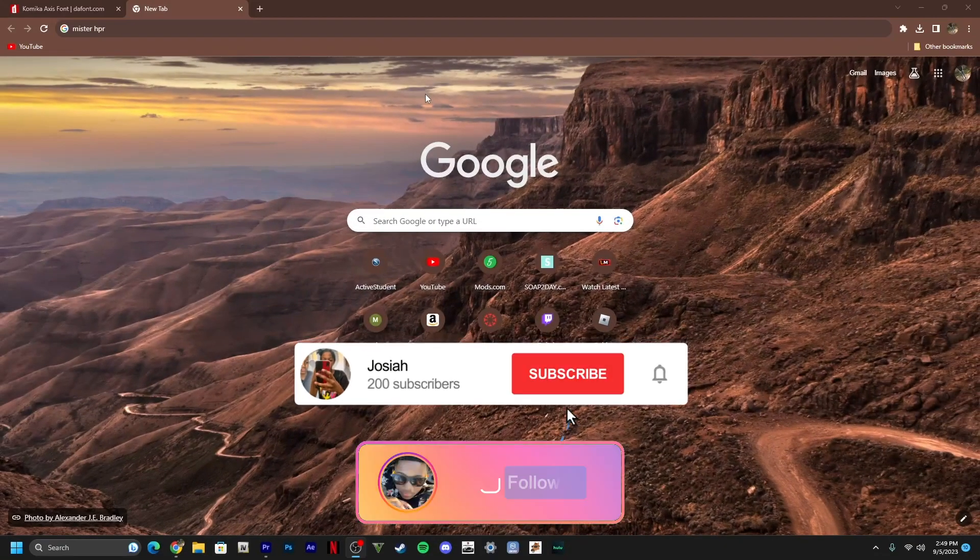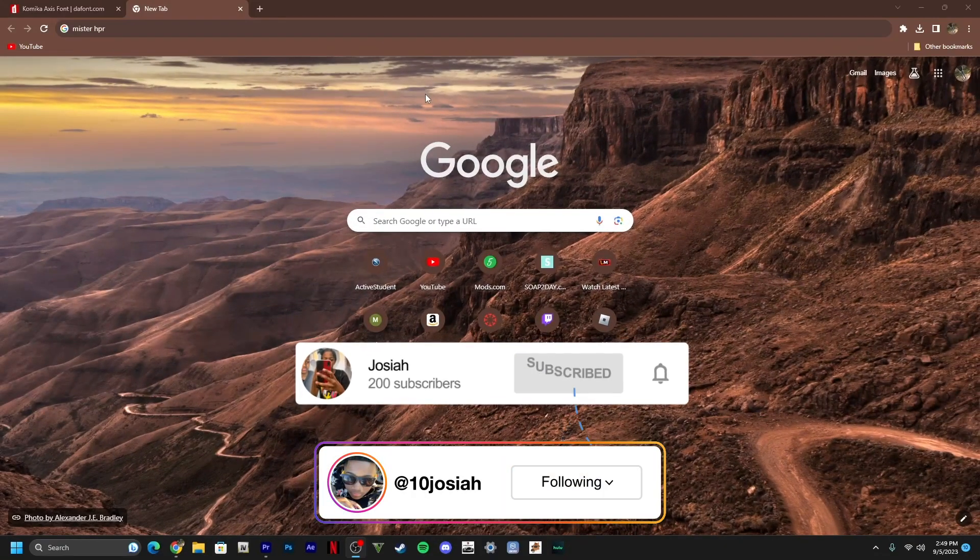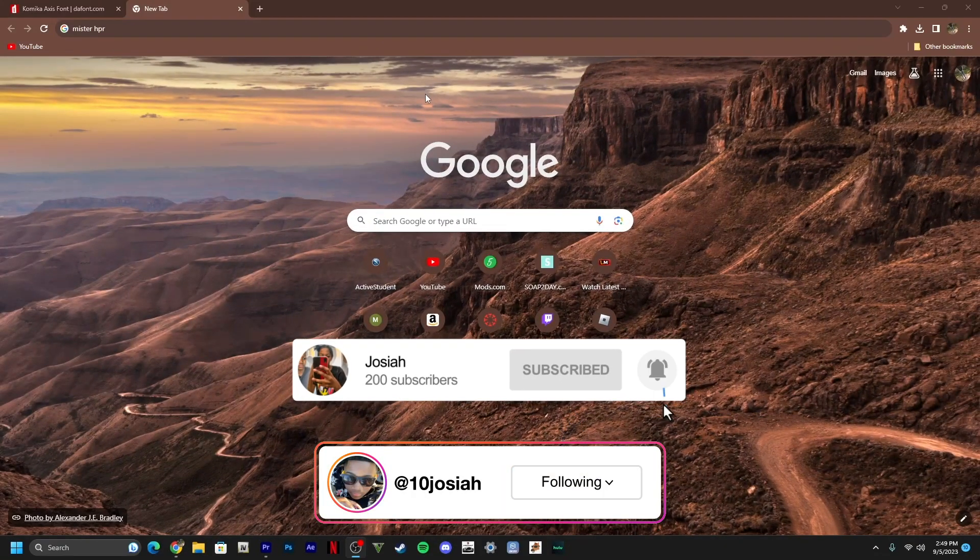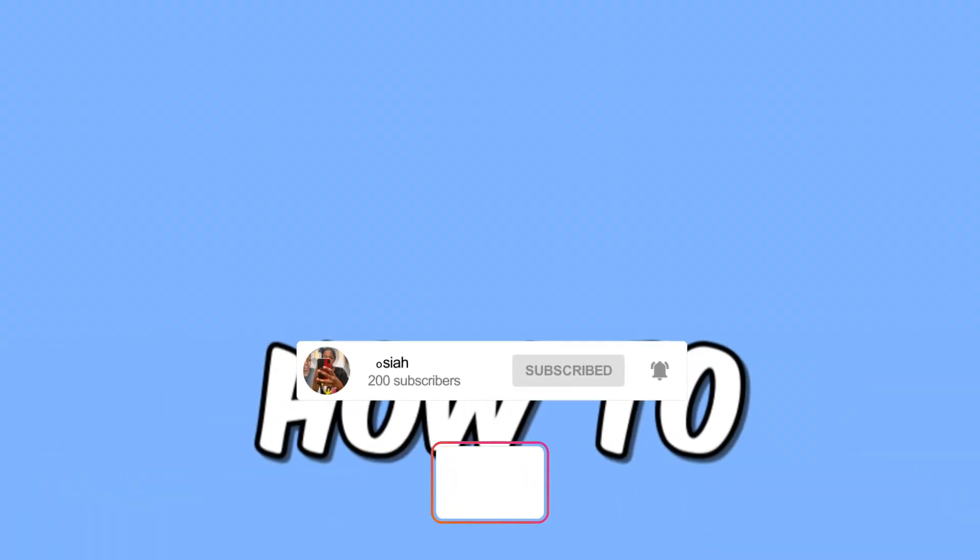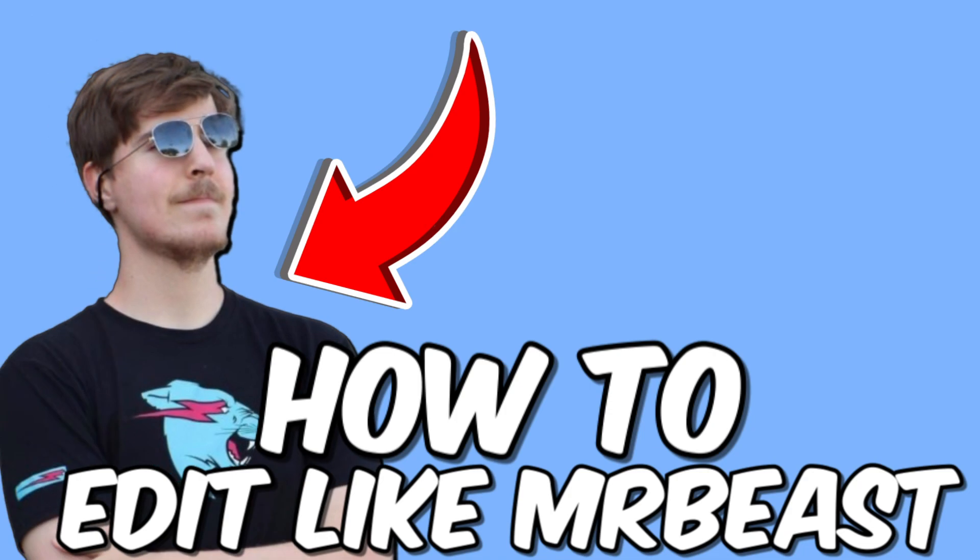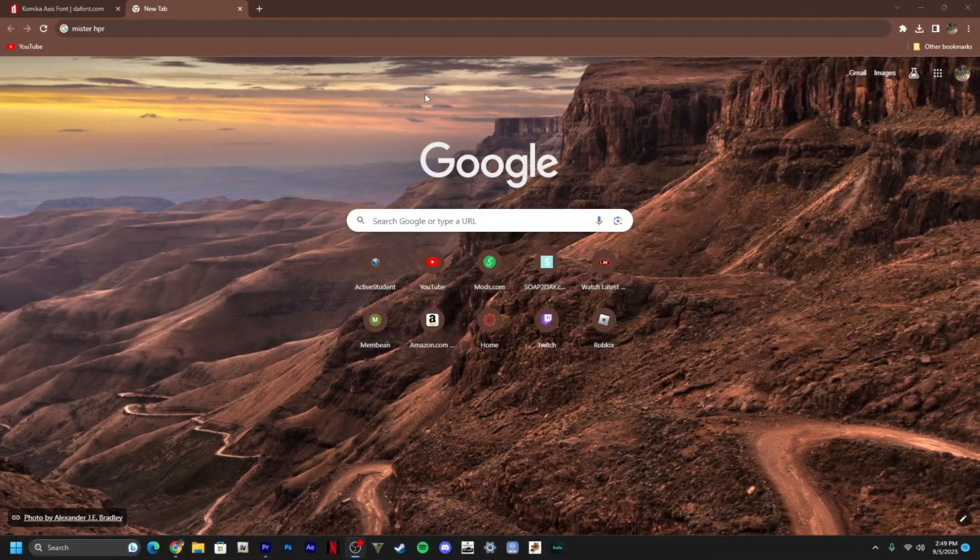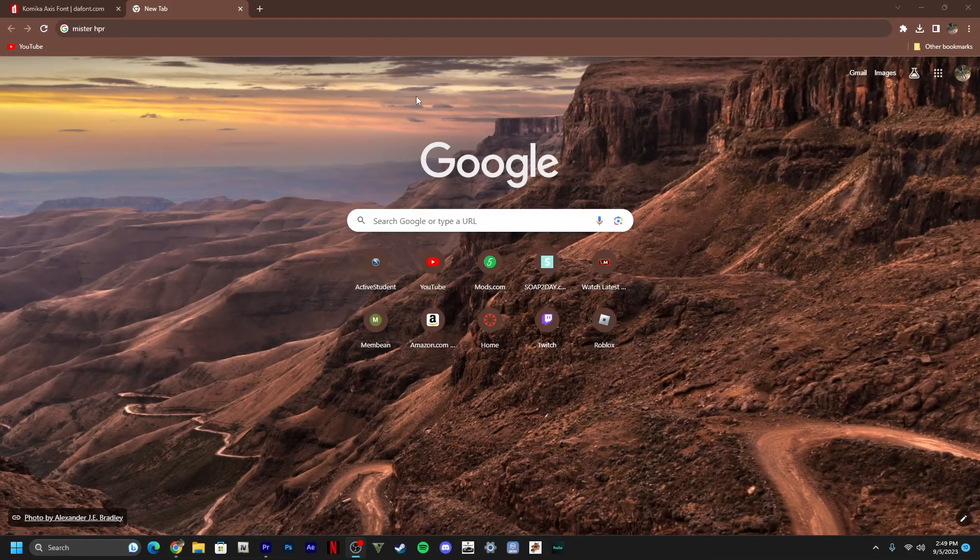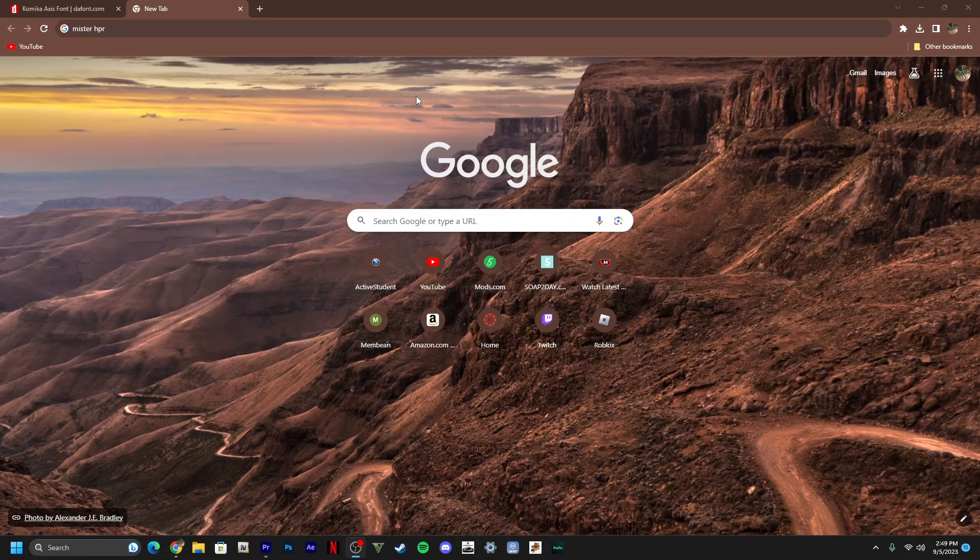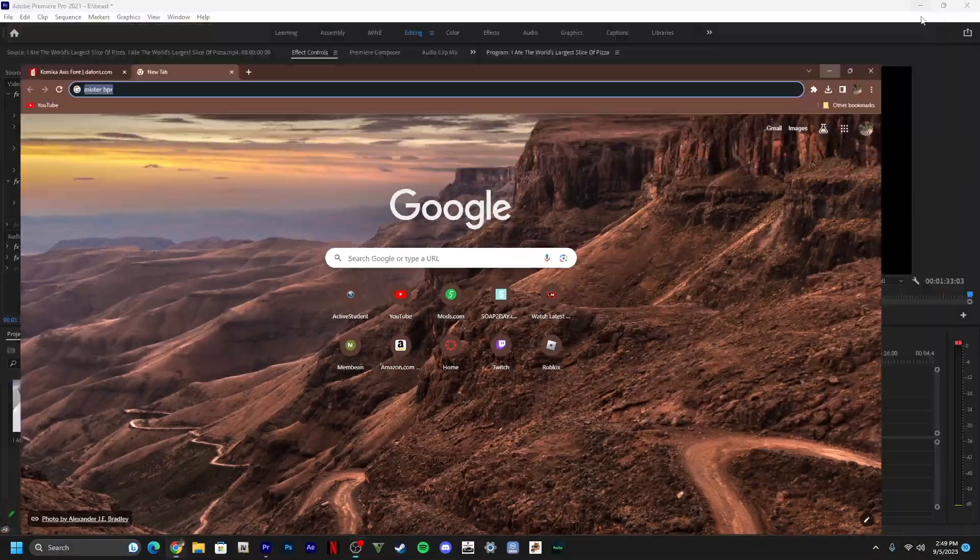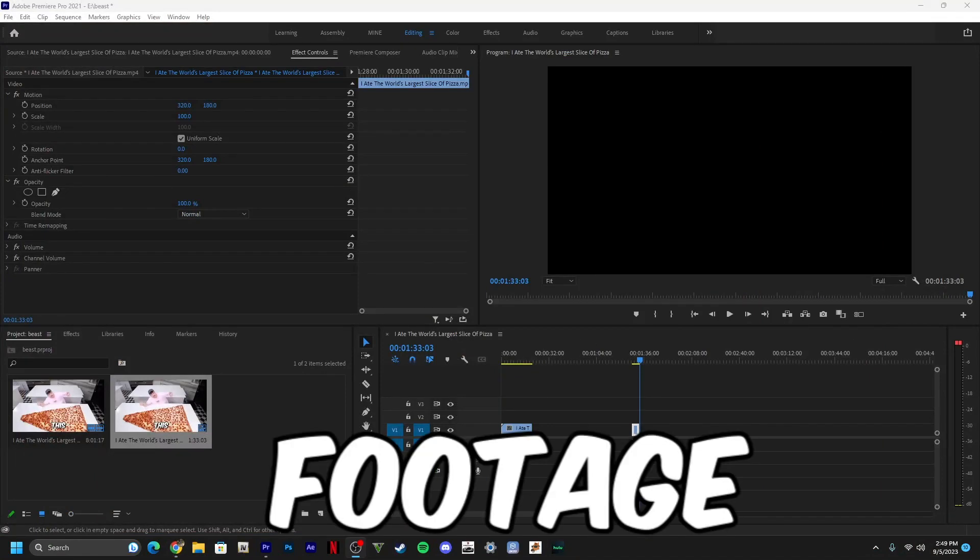What's going on guys, it's your boy Josiah back with another video. Today I'm gonna show y'all how to edit like Mr. Beast, so make sure y'all like, comment, subscribe and stay tuned. Let's say you got your footage right here.